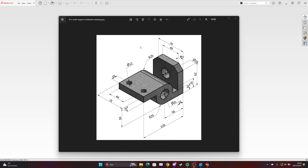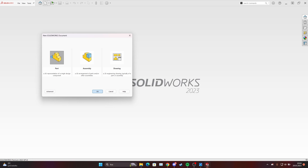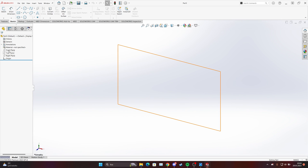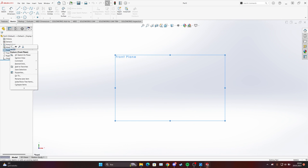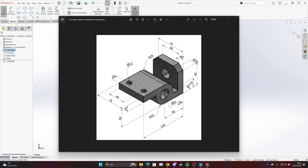Hello everyone, today we have another simple 3D model we will try to make together. Let's start by choosing the front plane, make it normal, and start a sketch. As you can see, we have one circle and a hole inside of it, and we can start drawing this.